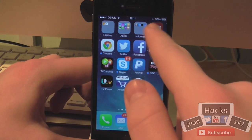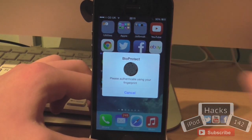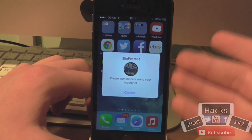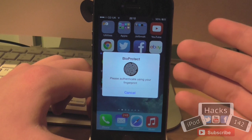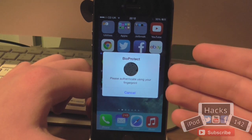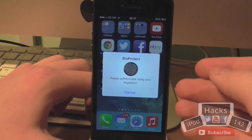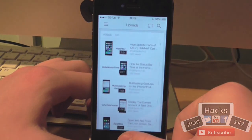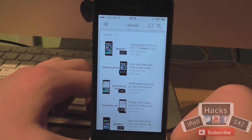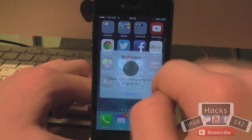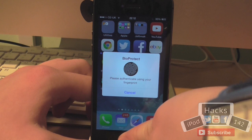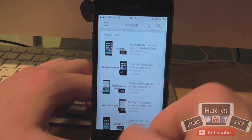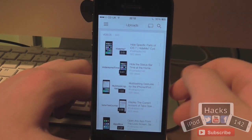As you can see, I've set it to use the YouTube app for this example. When you open an app that you've set to use this tweak, you'll get this little BioProtect prompt asking for your fingerprint scanner. There's a nice little animation and it says 'Please authenticate using your fingerprint.' Simply put a registered fingerprint on your home button and it'll scan it and instantly open the app if it's the correct finger. If I show you an unregistered finger, as you can see it'll just give me a failed message and won't open the app. However, if it is registered, it'll open fine.